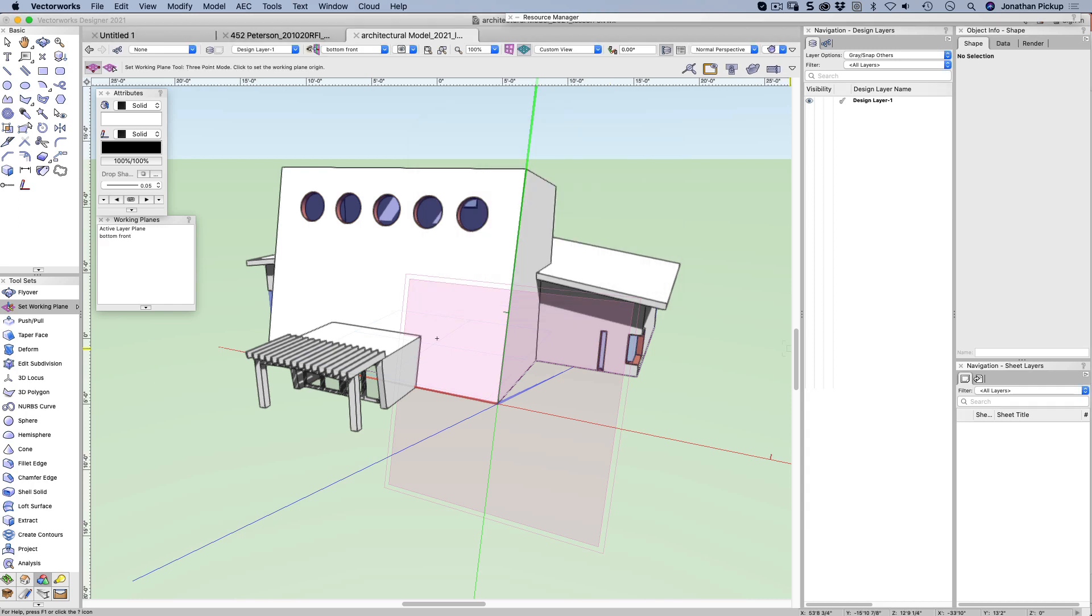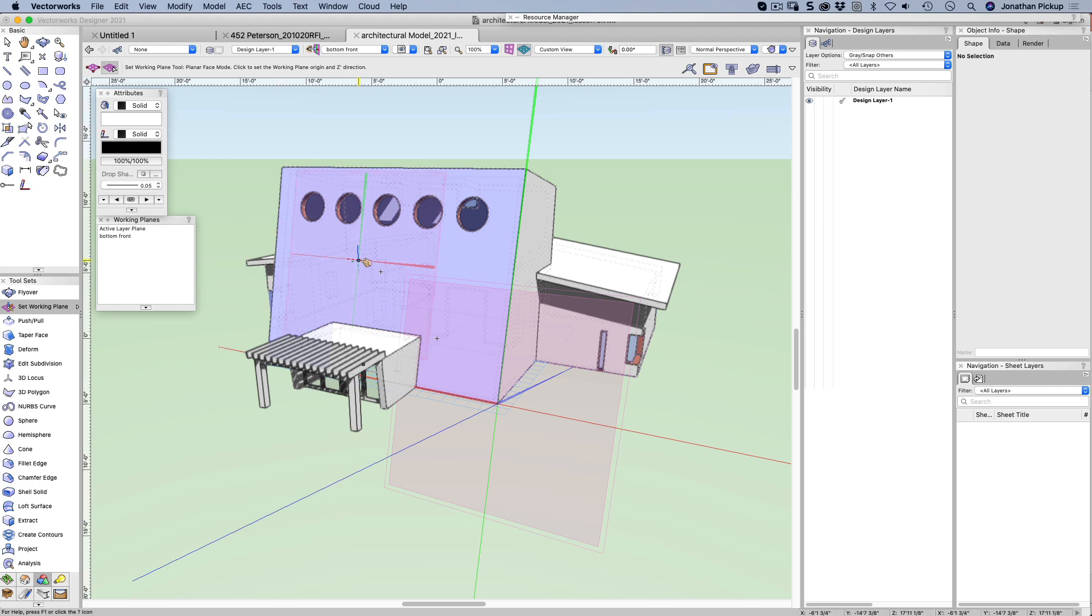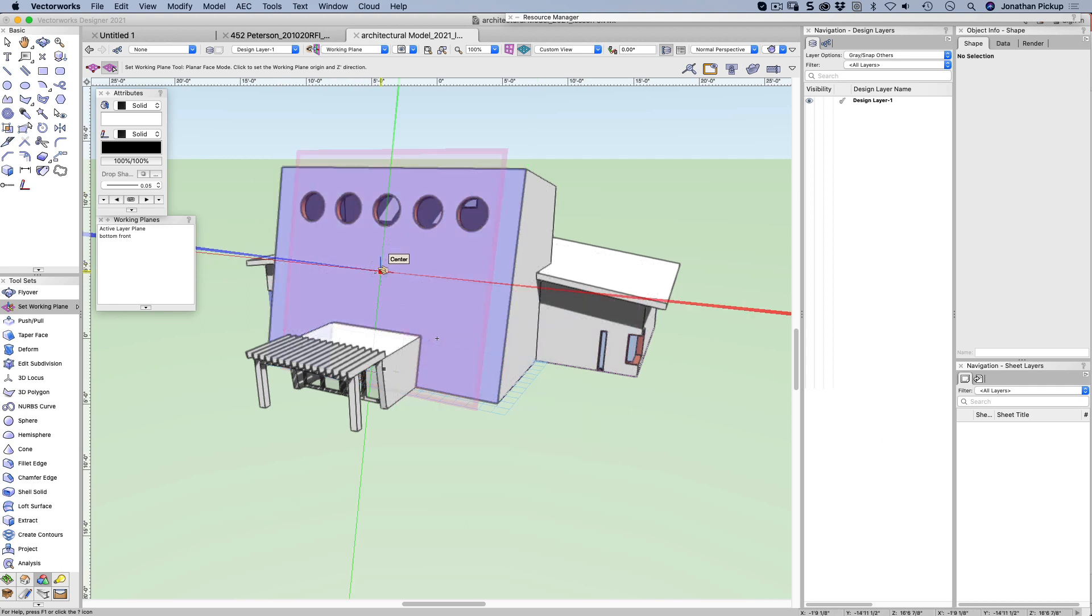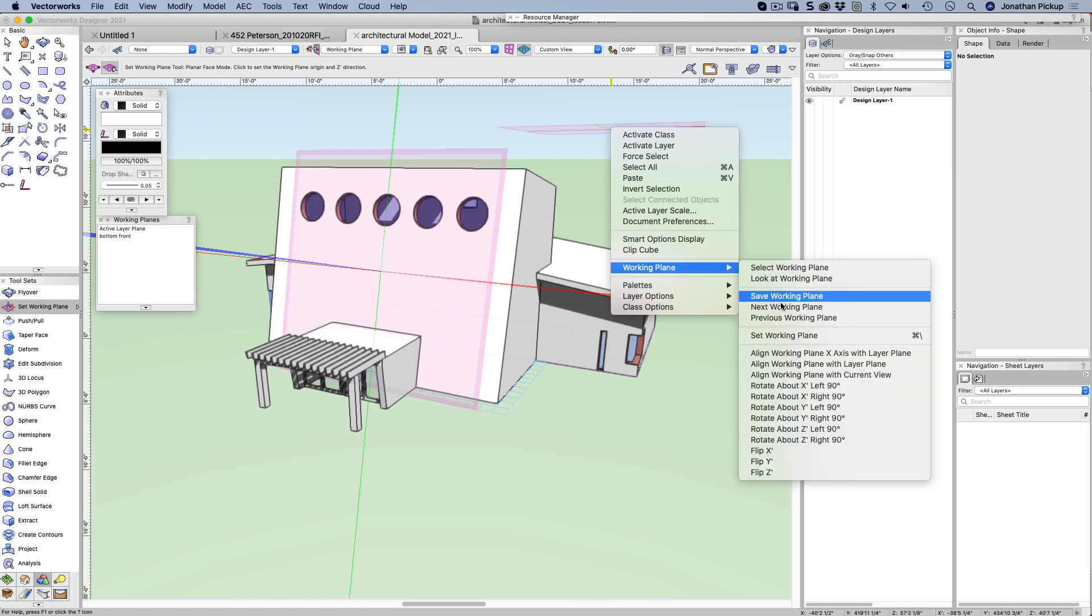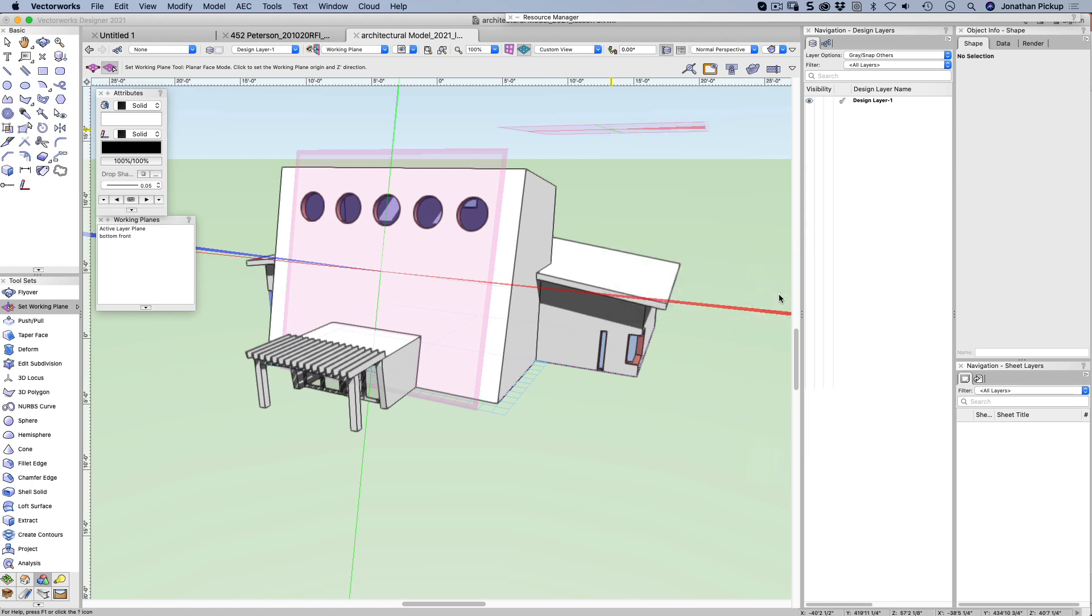That's the bottom front of my building and I'm also going to create one in the center. I just find it easier to just use this one. Click in the center. So we're going to right click away from everything, working plane, save working plane. And this is front center.